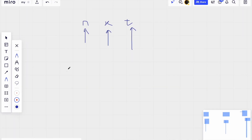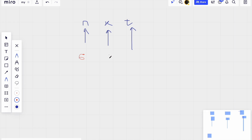Let's take an example. Suppose we are given 6 participants, the interval x is 1 second, and the total duration for each participant t is 3 seconds.